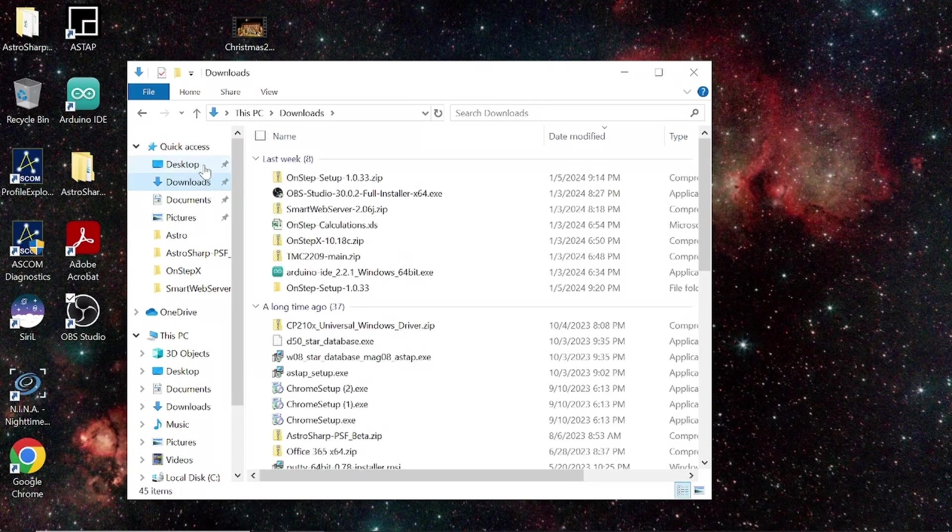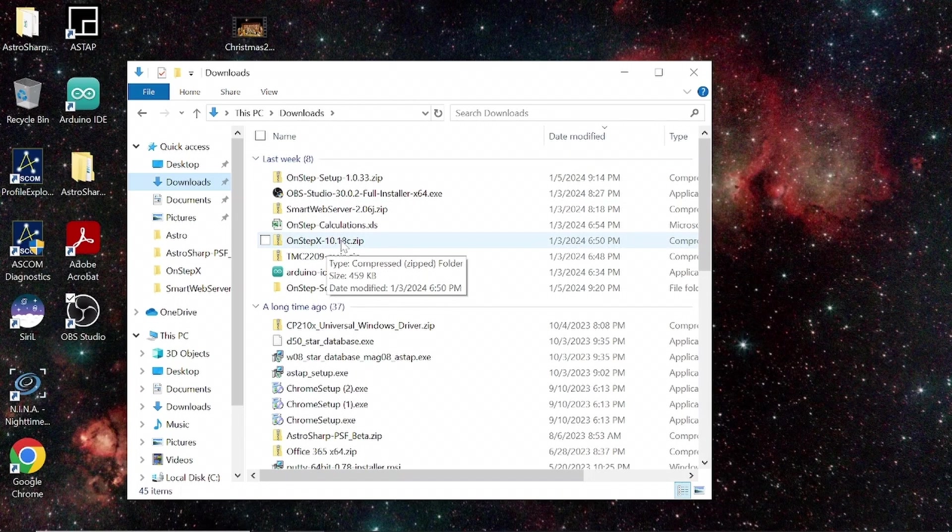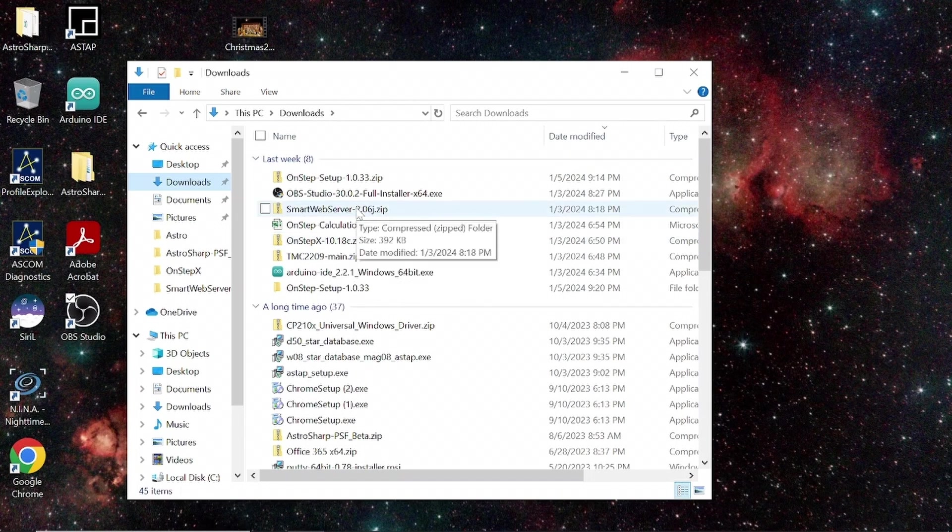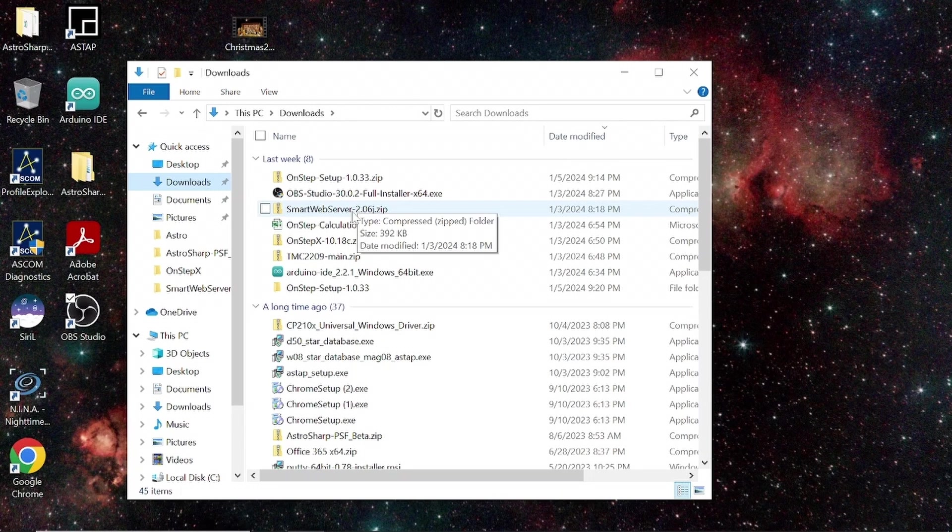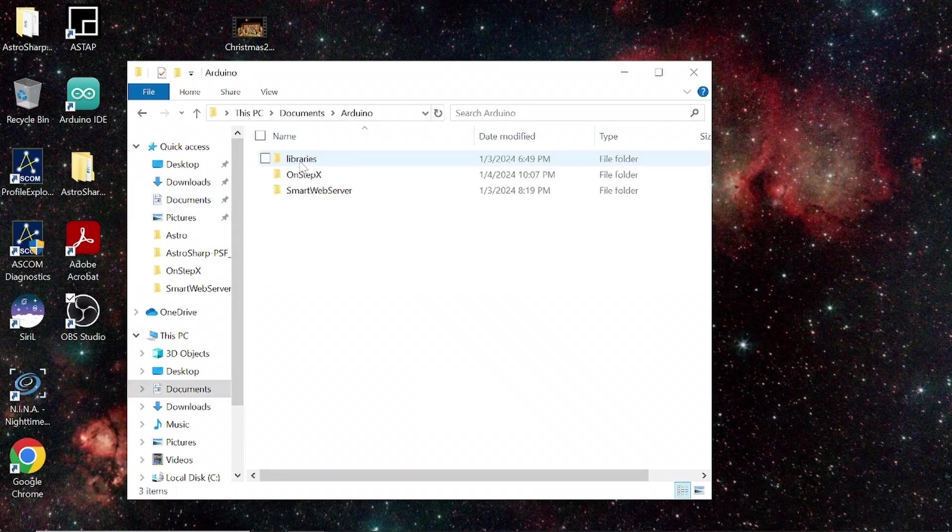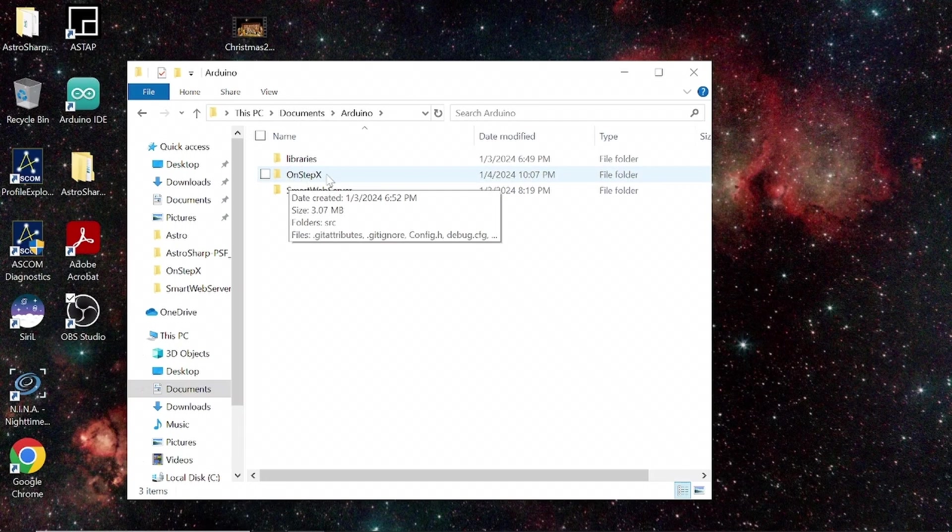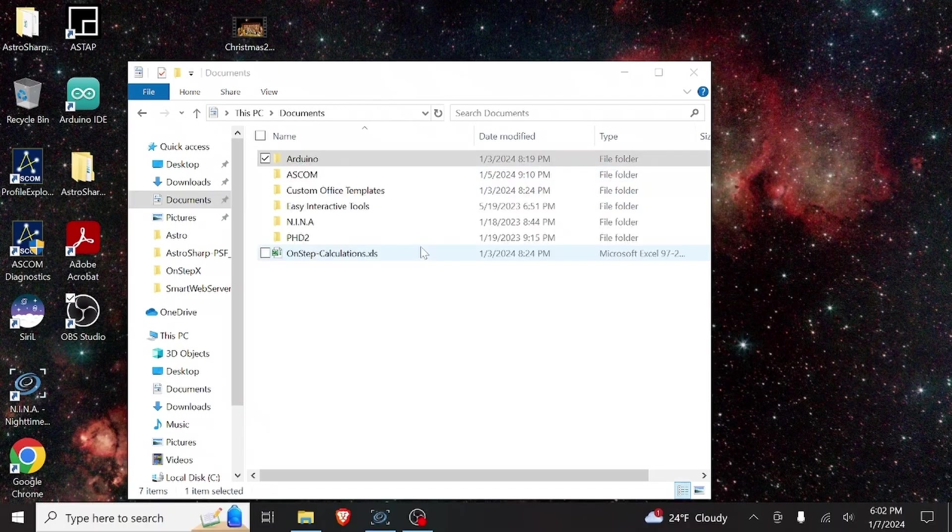So, the next thing we would do would be to download the source code. That is OnStepX. 10.18 is the latest one as of this video. I've also downloaded the Smart Web Server source code. So, unzip those two files, and I've put them inside Documents, Arduino. So, I have the OnStepX source code, rename the directory OnStepX, and I also have the Smart Web Server.